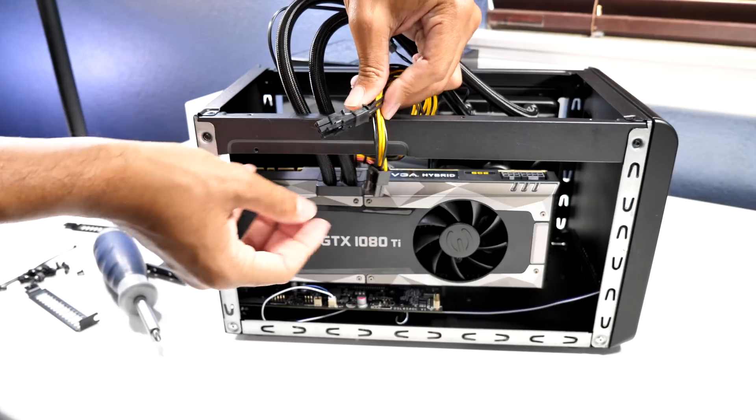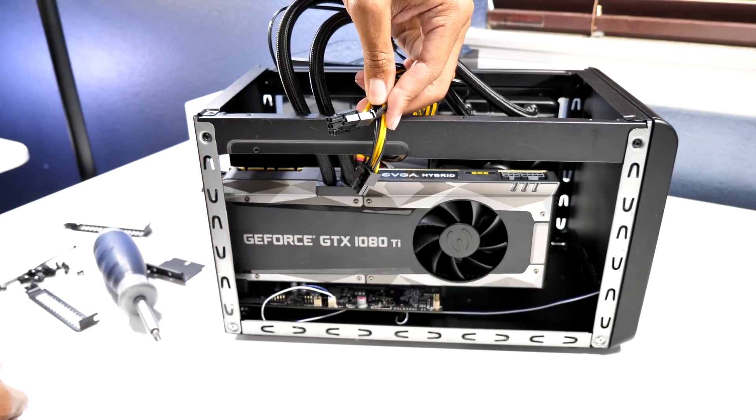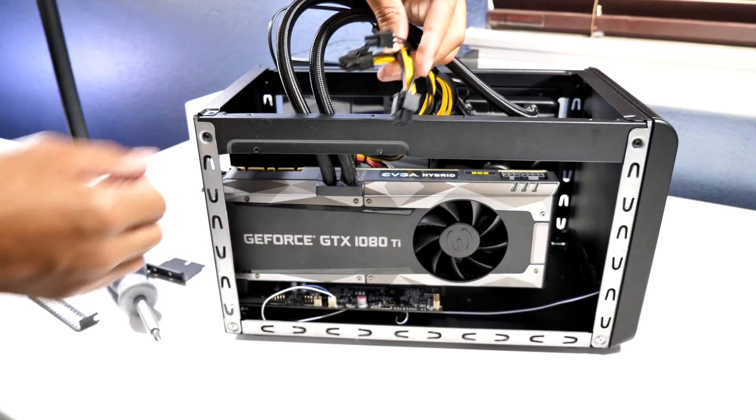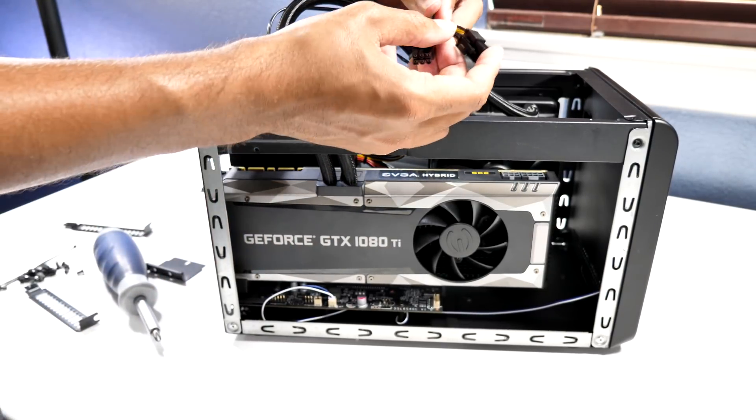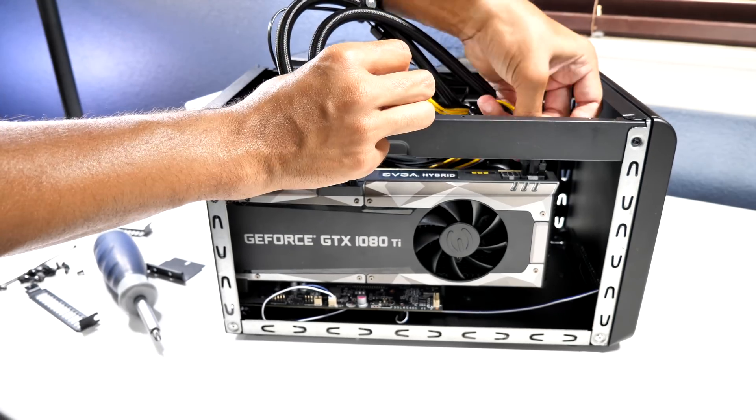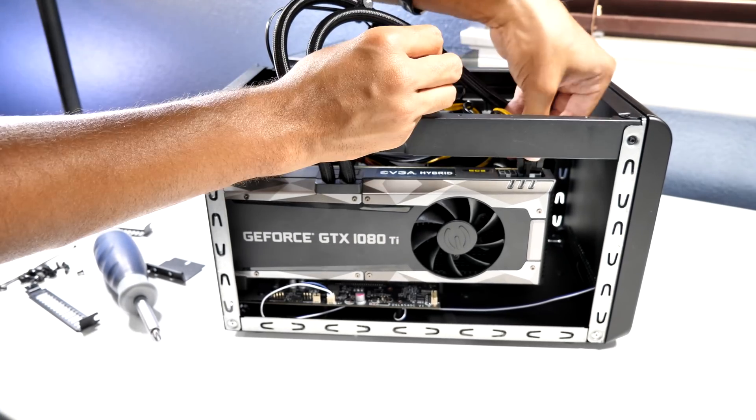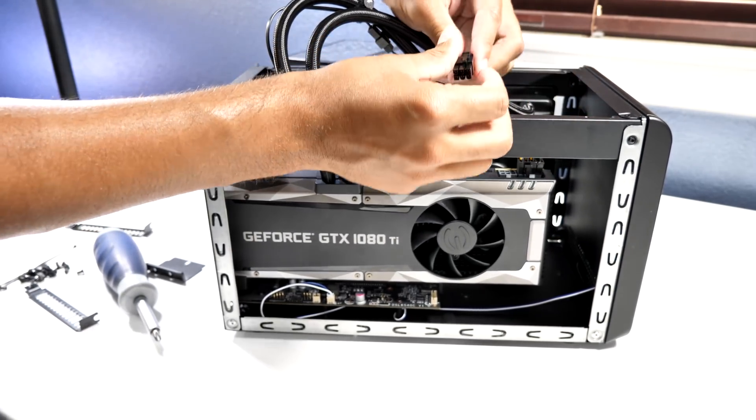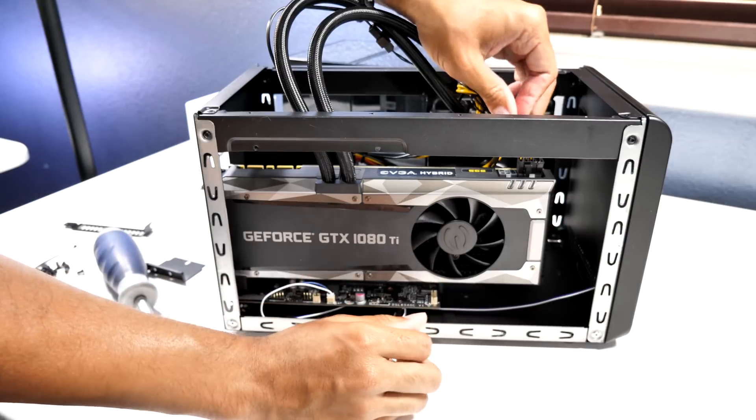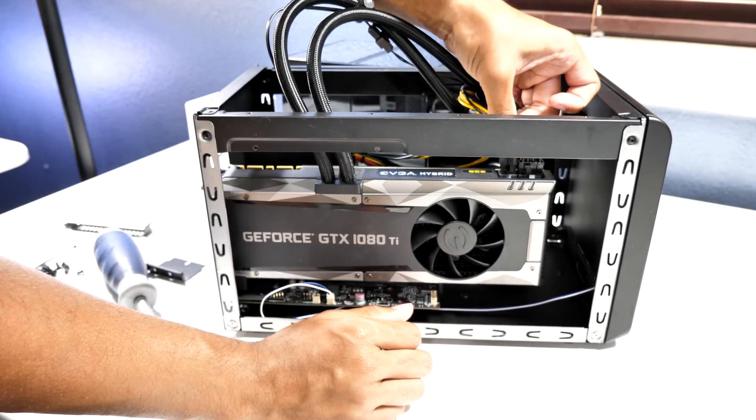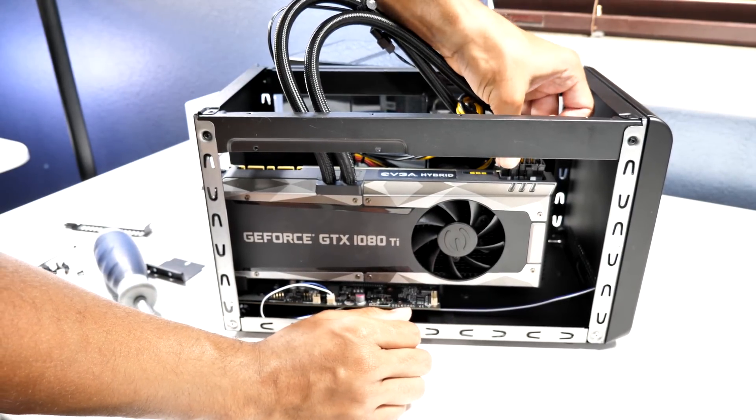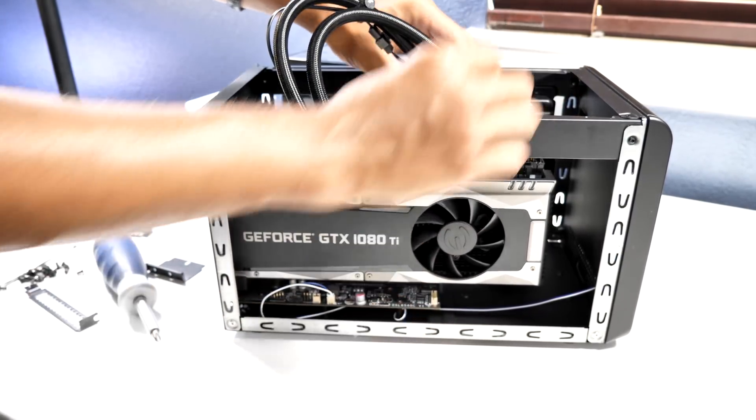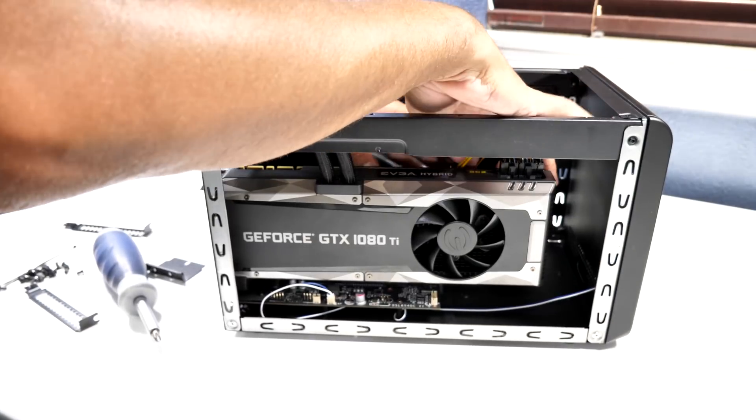Once that is completed, we'll go ahead and attach the power cables to our GPU. Just in case you were wondering, this will support all graphics cards straight out of the box in regards to power consumption. The fan attached to the radiator will be controlled by the GPU, so there is no need to plug that into the fan header.